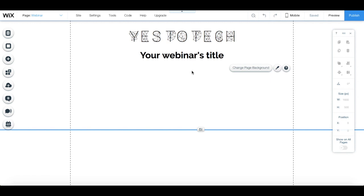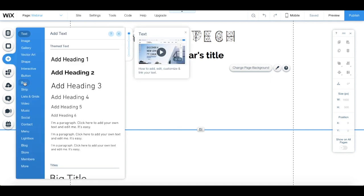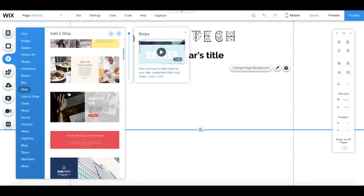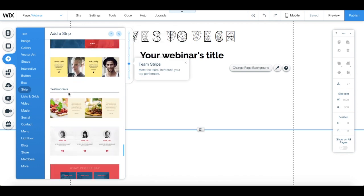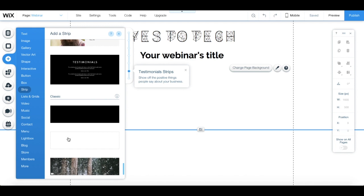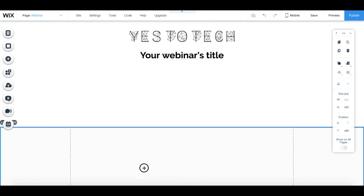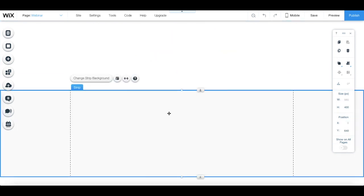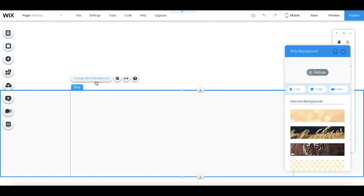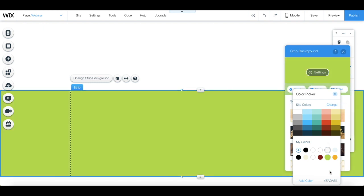Back to our live webinar page. To create the call to action section, click on add from the left-hand side menu, strip, and then select the classic white one. Move the strip down so it's at the bottom of the page. From the strip's individual toolbar, click on change strip background, color, and change it to a color of your choice.